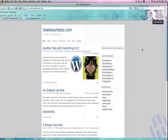Welcome to Headway Hacks. In this demo, I'm going to show you how to install Headway Skins, which are like child themes for the Headway WordPress theme.